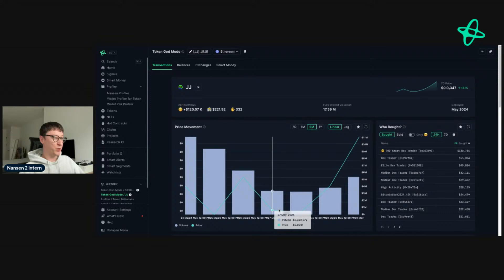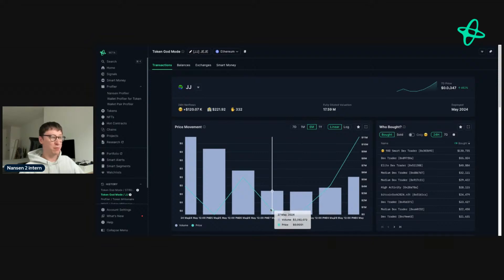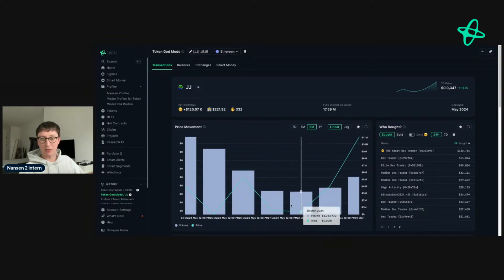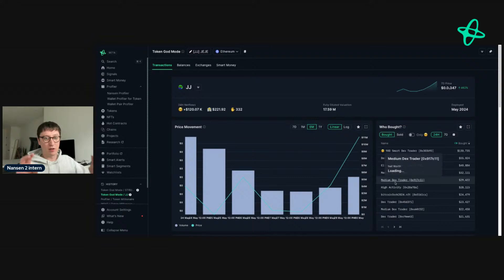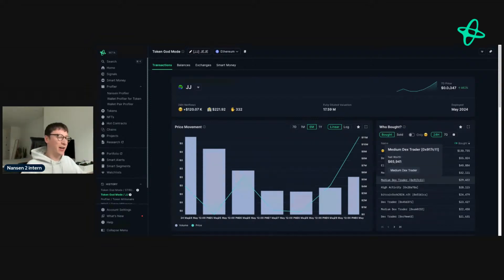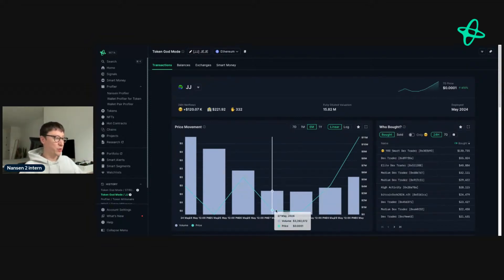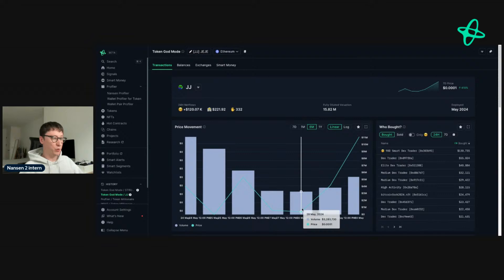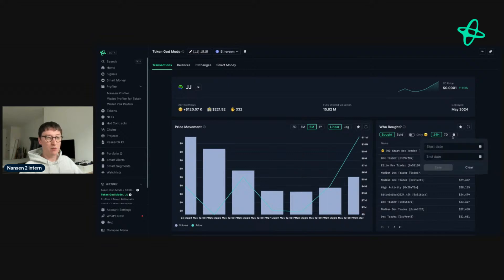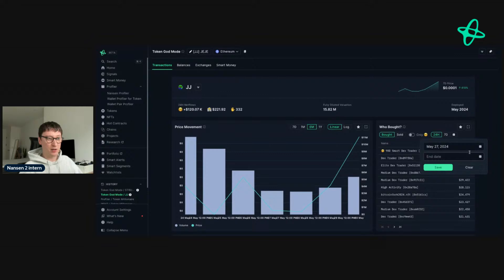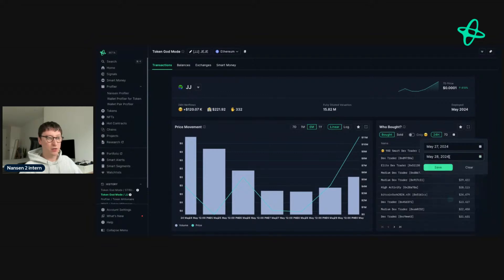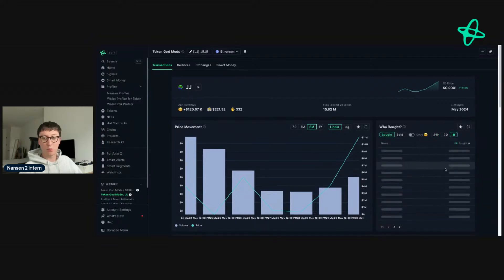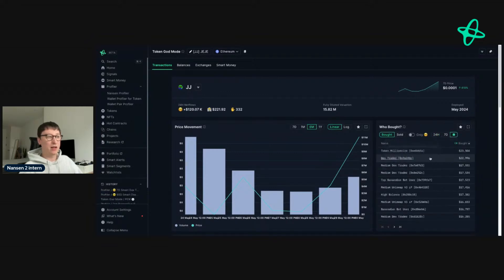They bought the dip effectively and believed in the fundamentals and are now profitable. So what we do here is we pick the date range we want, 27th and 28th, and then we enter those days. The really cool thing about this is that you can be very specific with the terms you want, and that allows you to find all these addresses here.